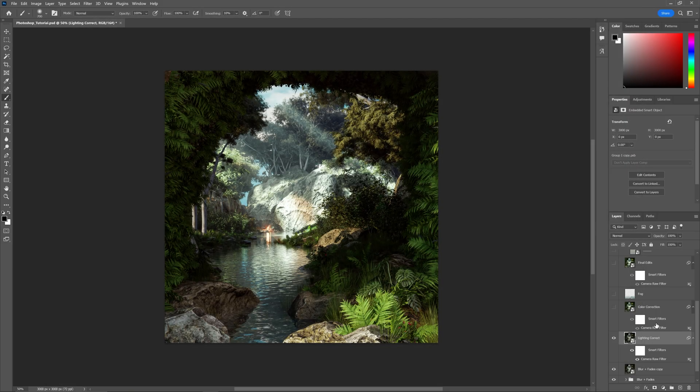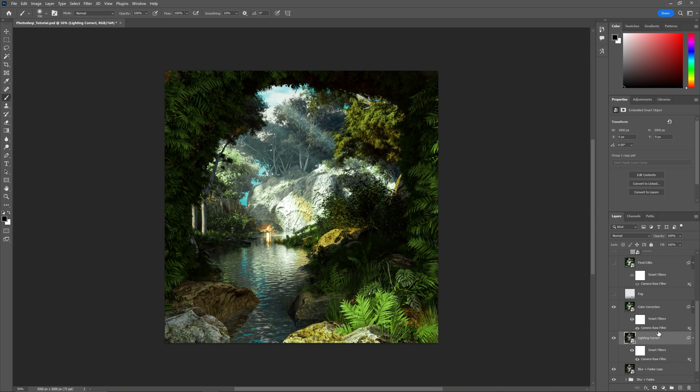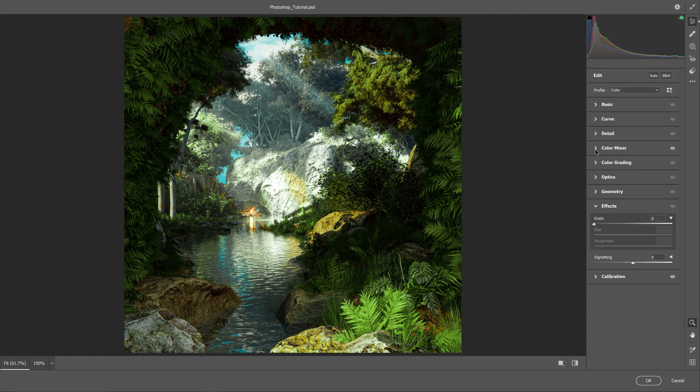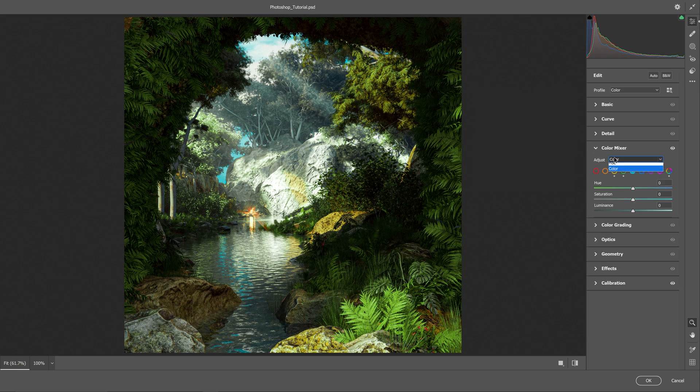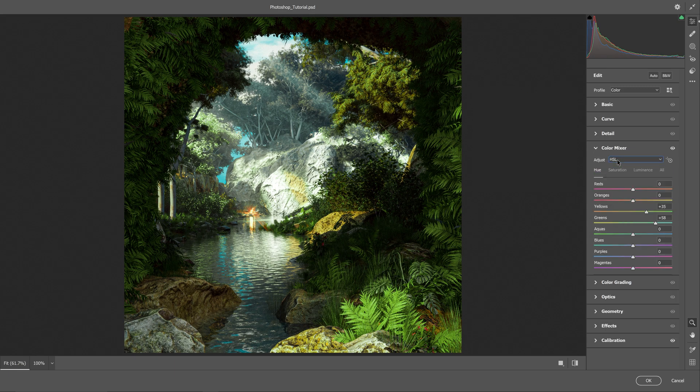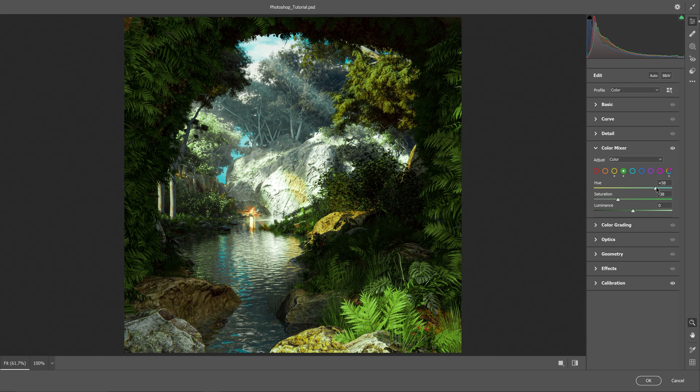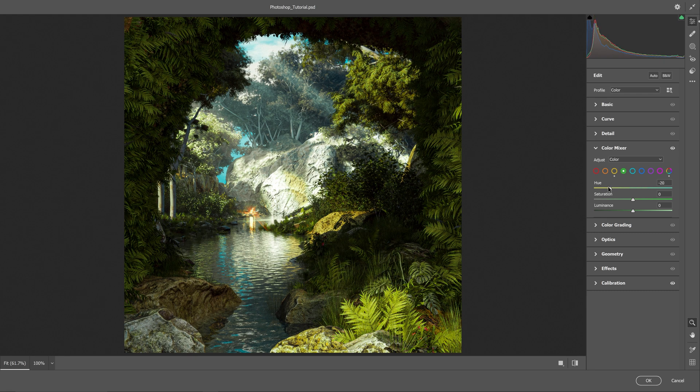This one is for color correction. Go to the color mixer section in Camera Raw—it's set to HSL. Change it to Color, and this brings up tabs for all the main colors in your scene. It lets you affect the hue, saturation, and luminance of each color. For the greens, if we zero this out, you can see the greens aren't as green as I'd like. You can drag this over for fall colors, but I drag it to here and brought down the saturation because it was too bright.